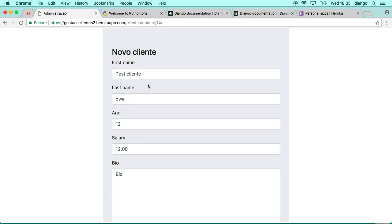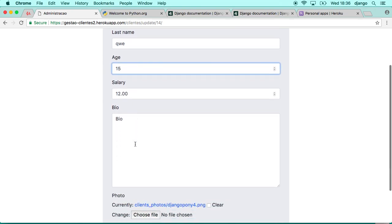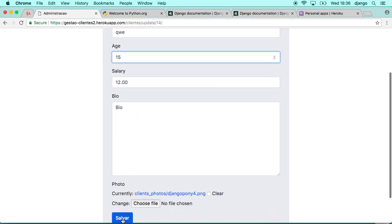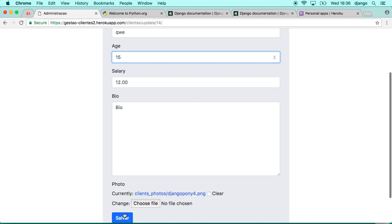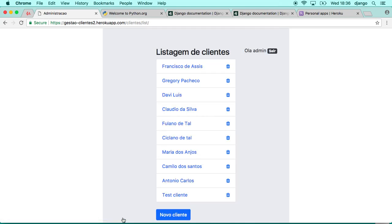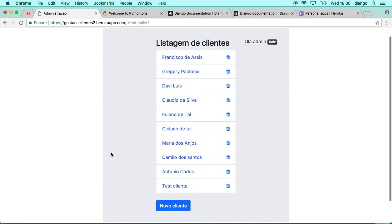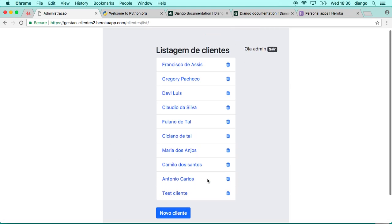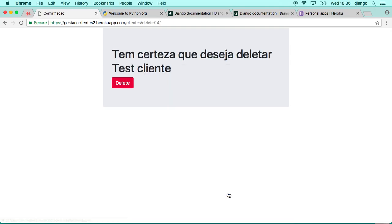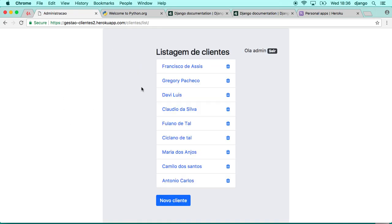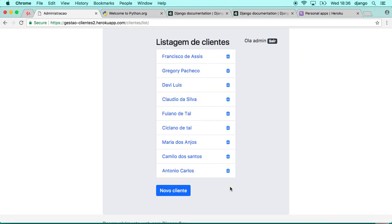You can click here and see the details, update the information, save that again, change the client image, click save again, or you can delete the client. You're going to get one confirmation message first, and then you click delete again.